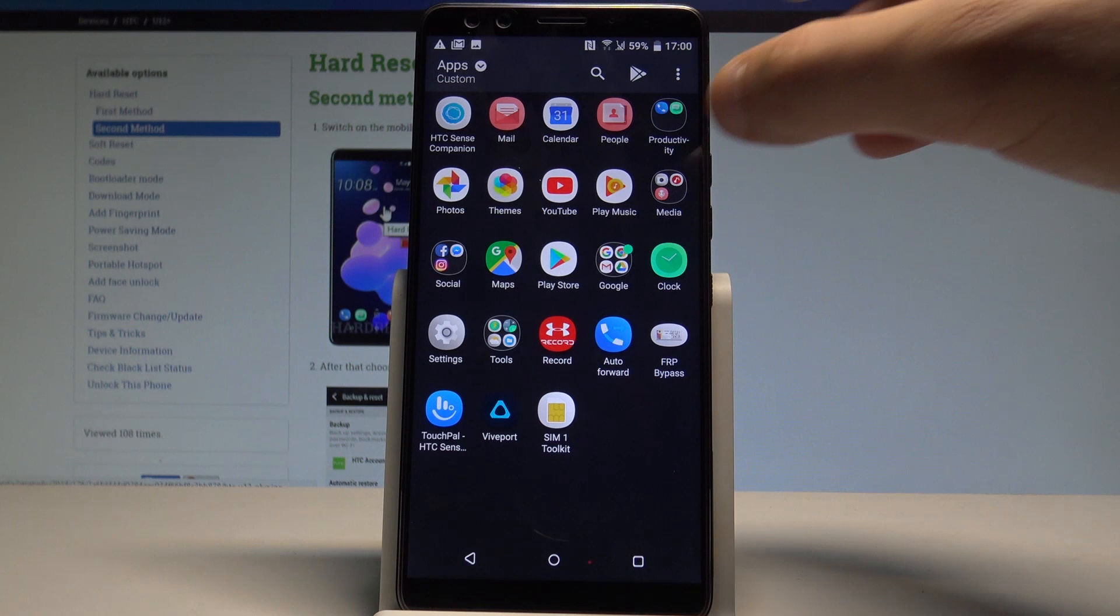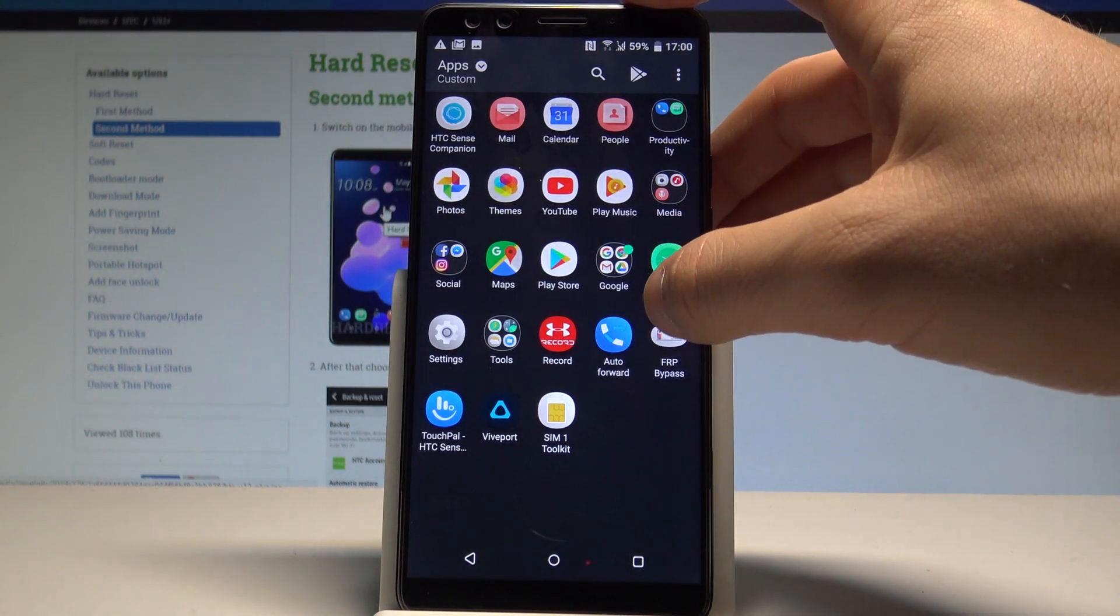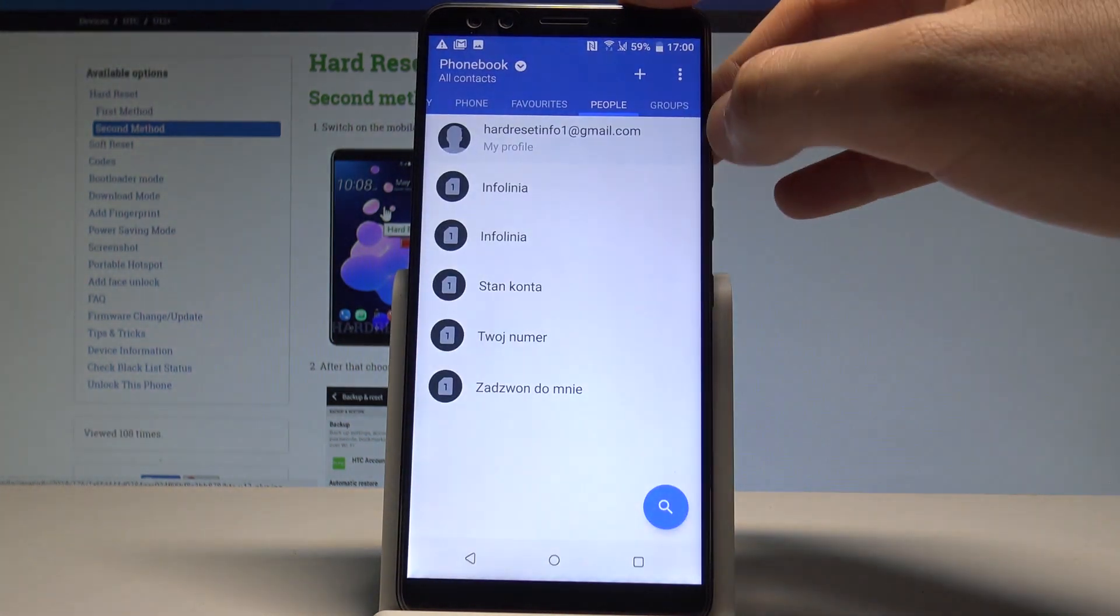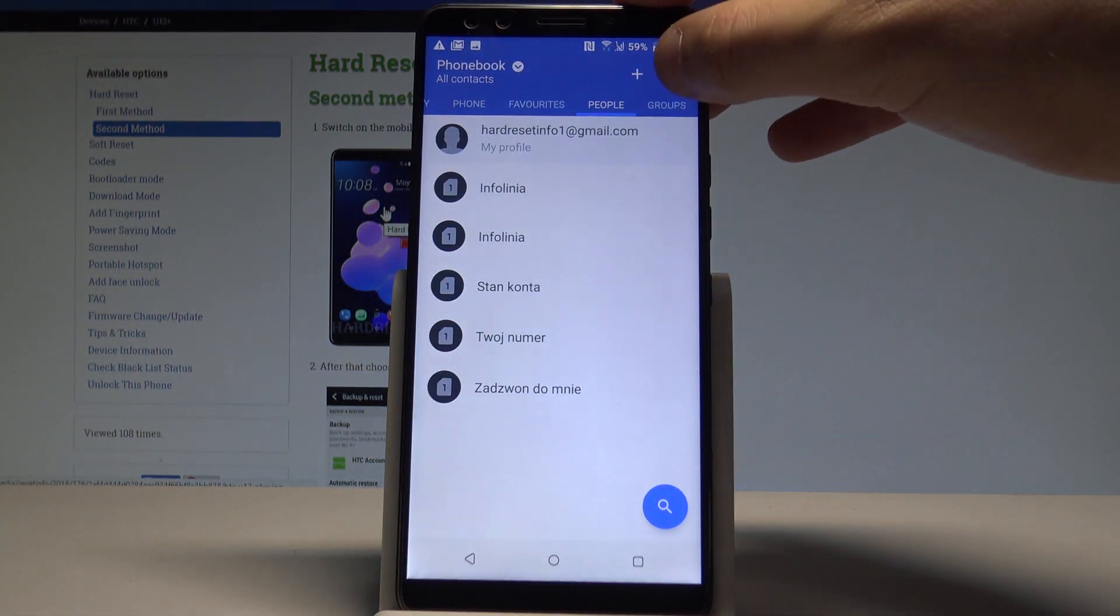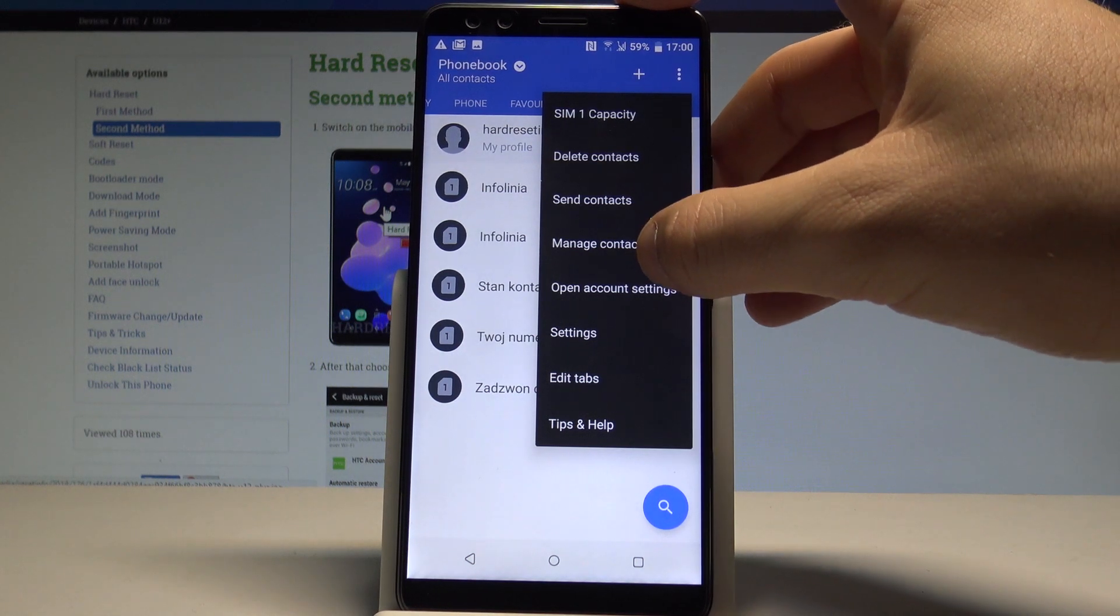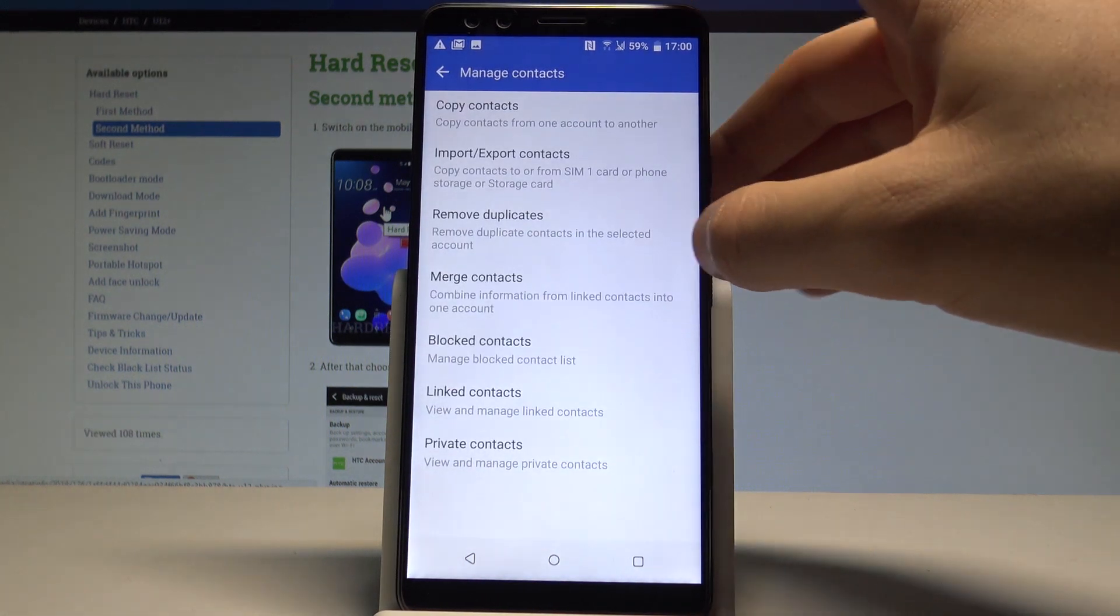Let's choose apps icon, find and select the people right here, choose more key and here you need to choose manage contacts.